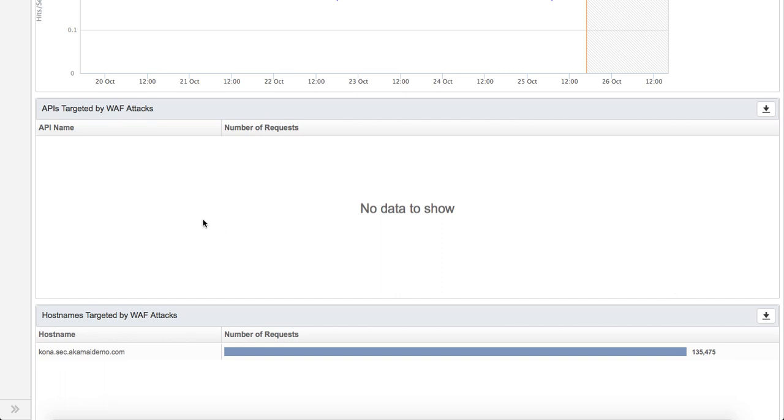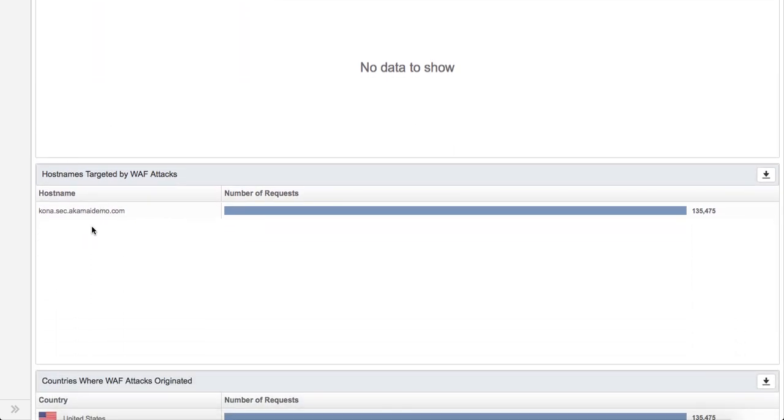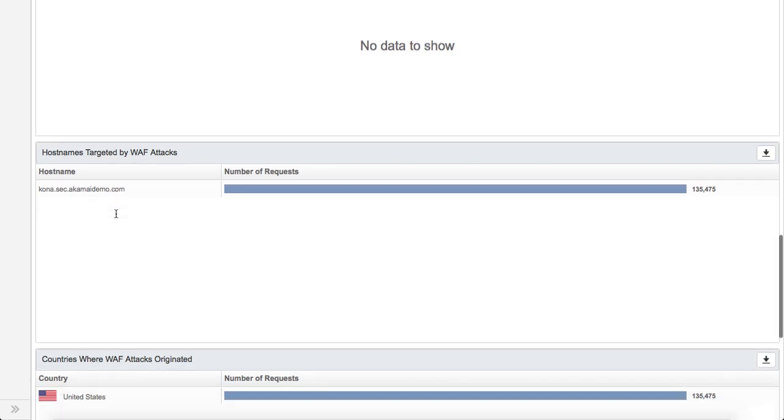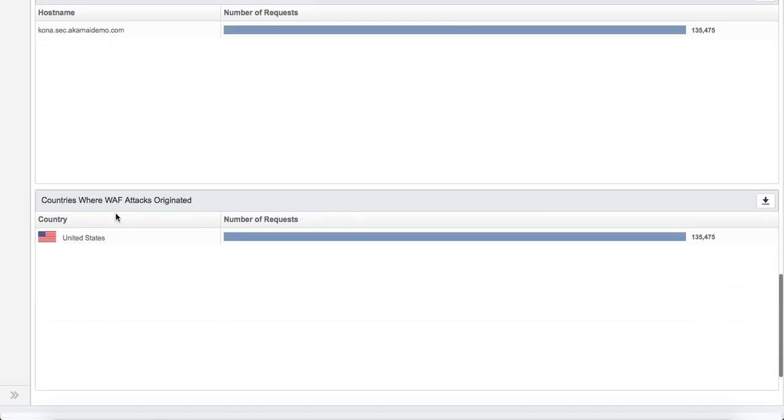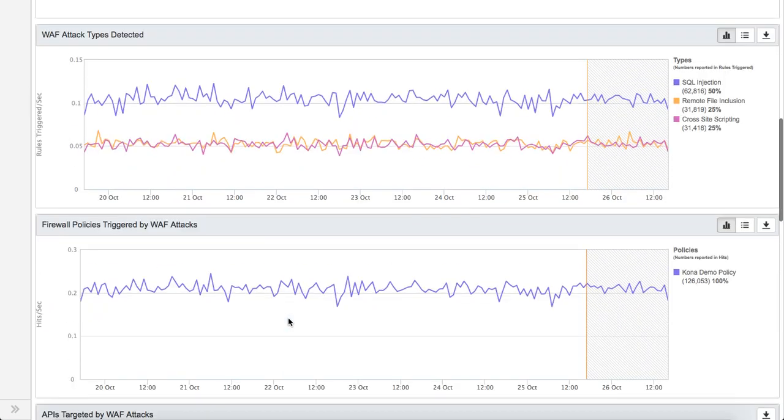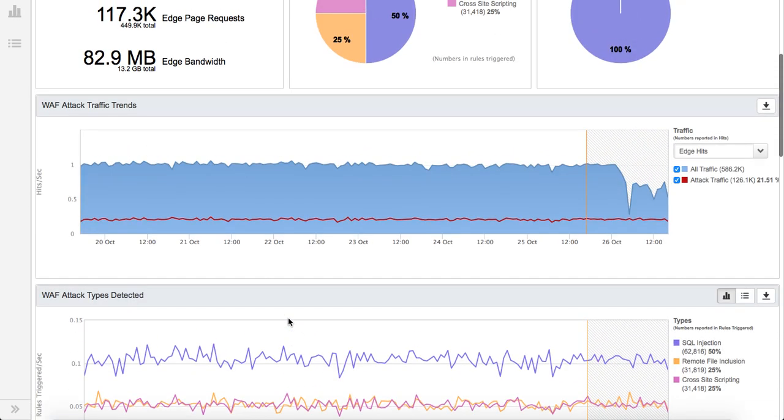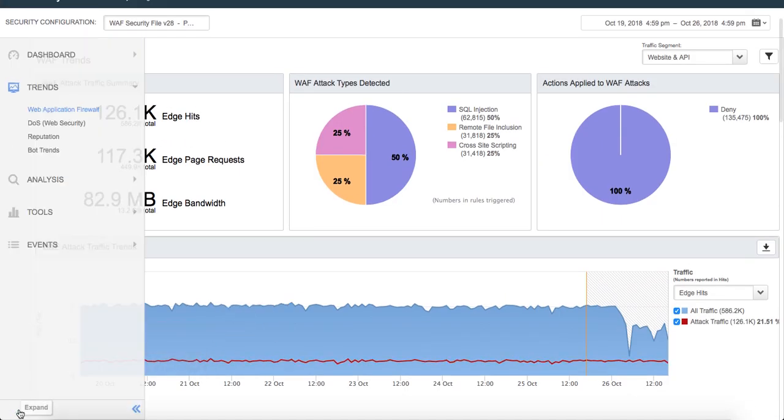In the recent times, we've also started segregating the API based reporting separately. If you do have APIs onboarded, it gives a very good sense of which APIs are being targeted more. At a high level, it also tells you what's the host name that's being targeted. As you can see, this is a demo which is why there's just one host name and the top attack country is United States. Now let's drill down much deeper into these attacks and see what's happening. I'm going to skip the remaining trends because it's very similar but breaks that down into reputation, etc.